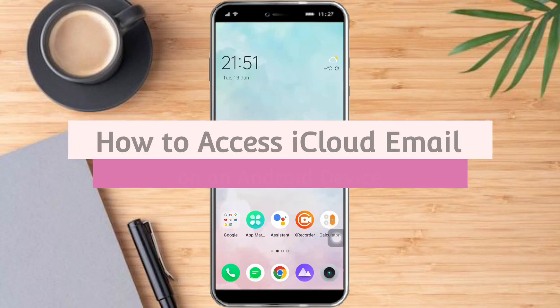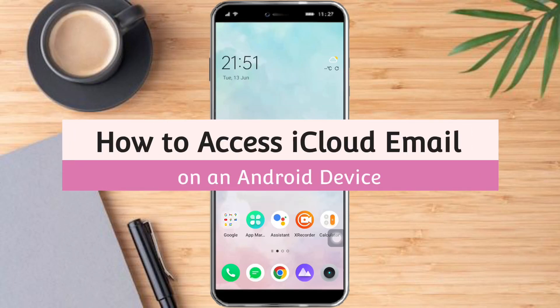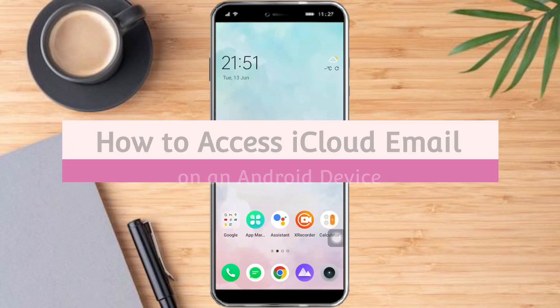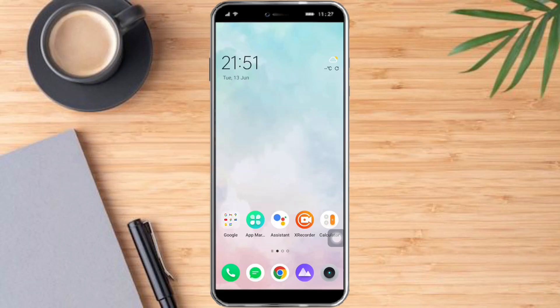How to access iCloud email on an Android device. Hi guys, in this video I will teach you how to access iCloud email on an Android device. If you want to learn how it's done, watch this video until the very end — it is pretty quick and simple, so let's go.